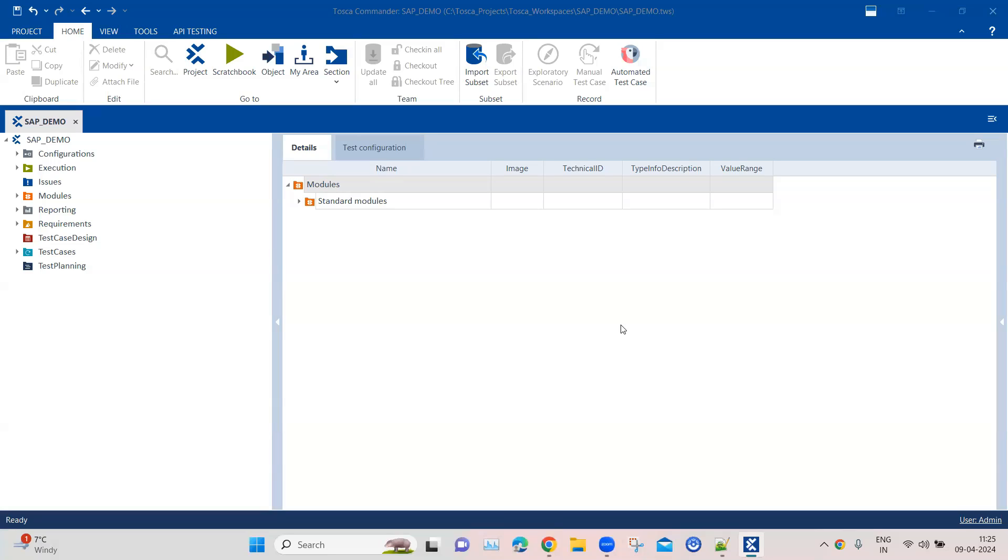Before we start, please make sure you're on the latest Tosca version. The SAP application we configured earlier, which is the SAP 64-bit application, only works with the latest Tosca versions. It doesn't work with older versions of Tosca because it's not supported - the older versions only support the 32-bit application.